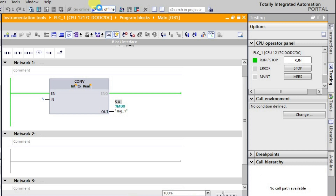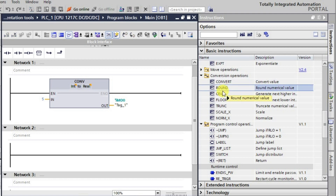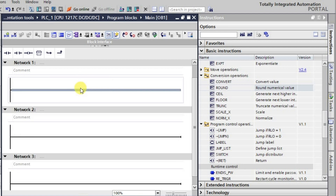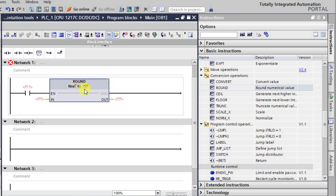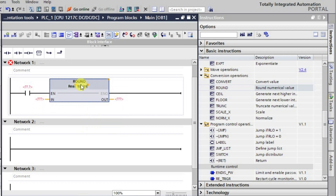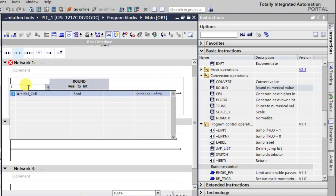Now I'll go offline and look at how to use the round instruction. The round instruction converts a real value — which is in decimal form — into an integer by rounding it to the nearest value. I'll delete the previous block and set up the round instruction. We'll give some decimal input and it will be converted to the rounded integer form.